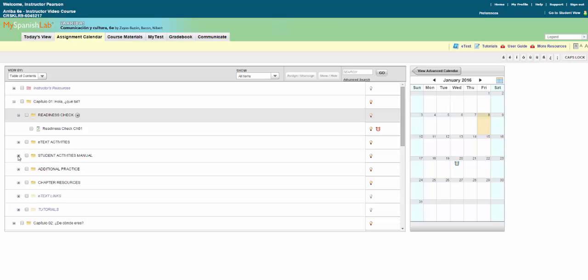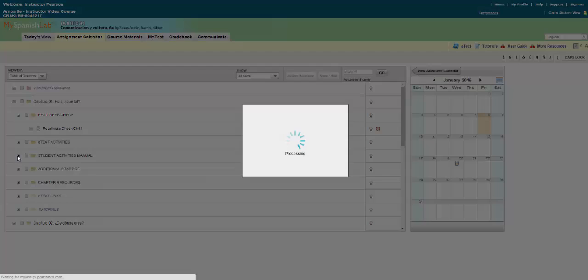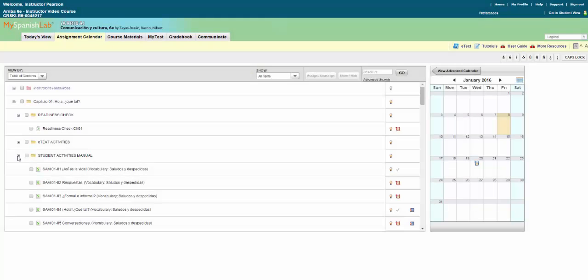Let's walk through an example. The student activities manual is commonly used for assigning activities for a grade such as homework. This folder contains all of the workbook type activities that are also part of the printed manual. These activities include both auto graded and instructor graded activities.